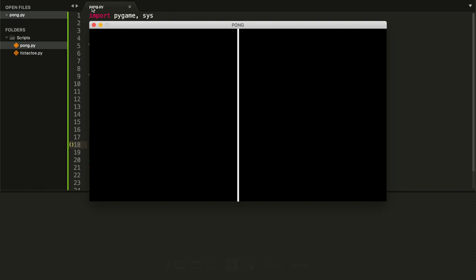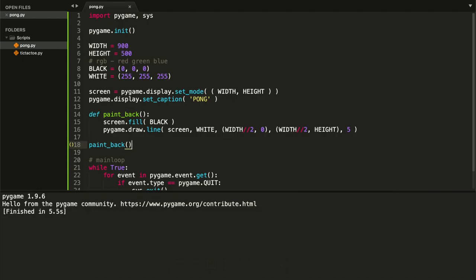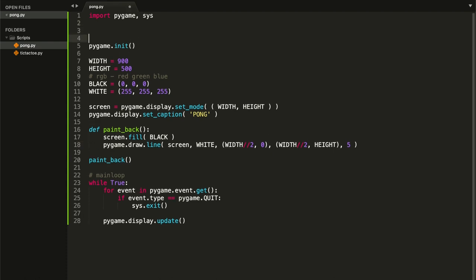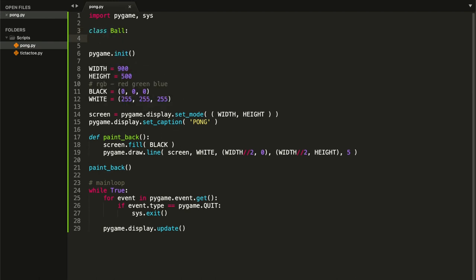We have our middle line. Now let's create our ball and two paddles using classes. At the top of the script, type 'class Ball'. The first method is the __init__ constructor — type def __init__. This method is called every time we create a Ball object. The first parameter must be 'self', which refers to the object. Then we need: screen, color, pos_x, pos_y, and radius.